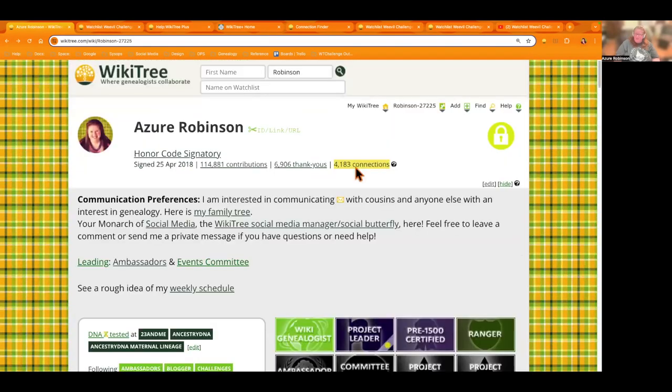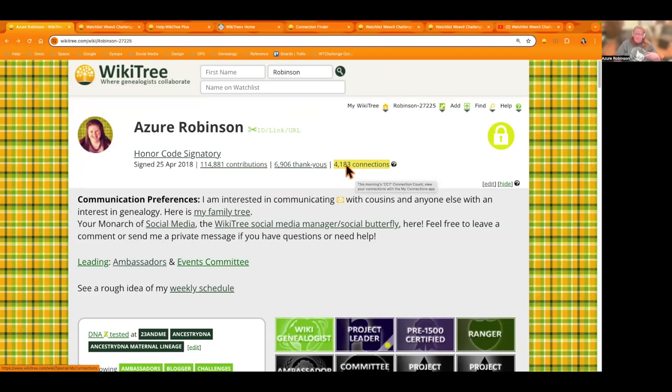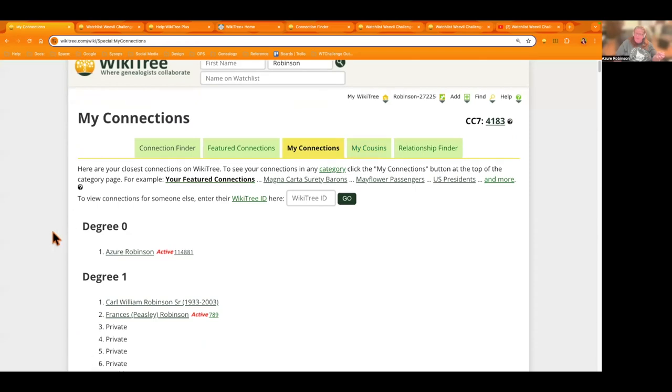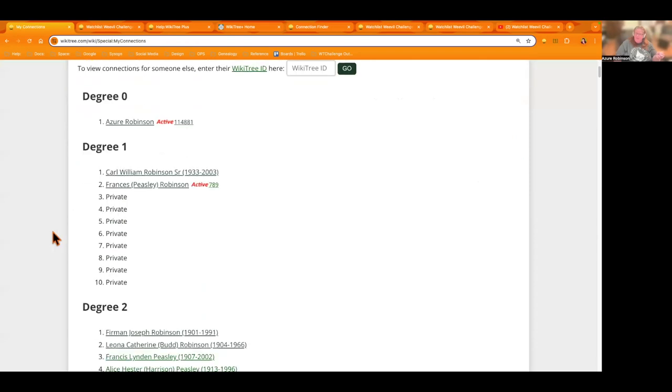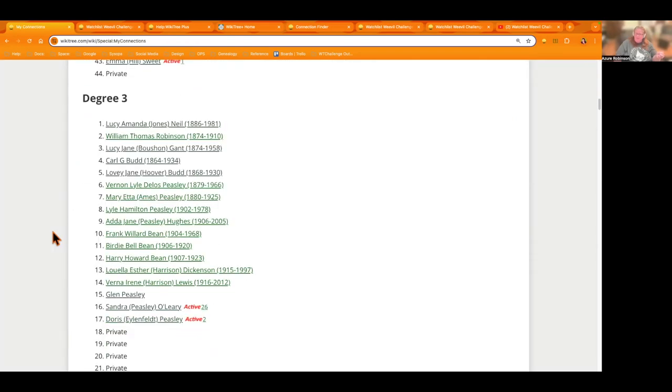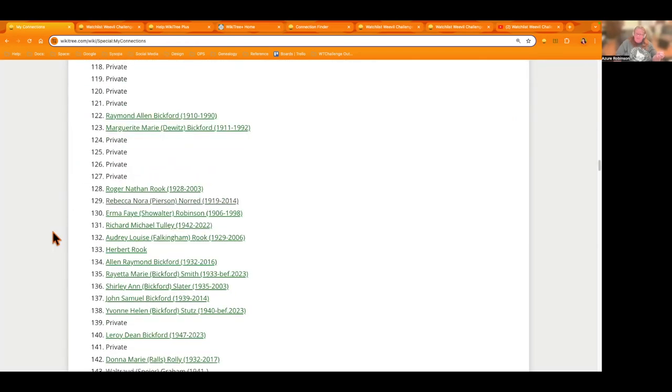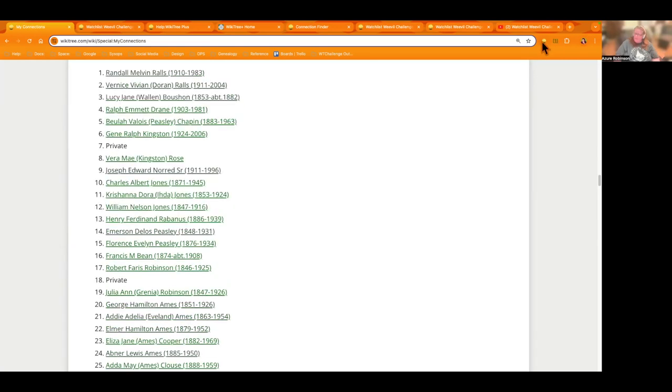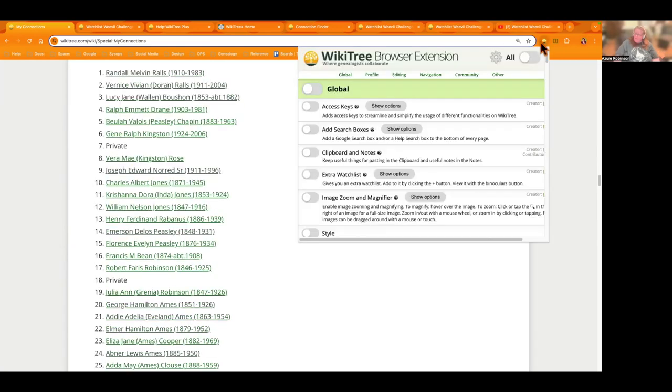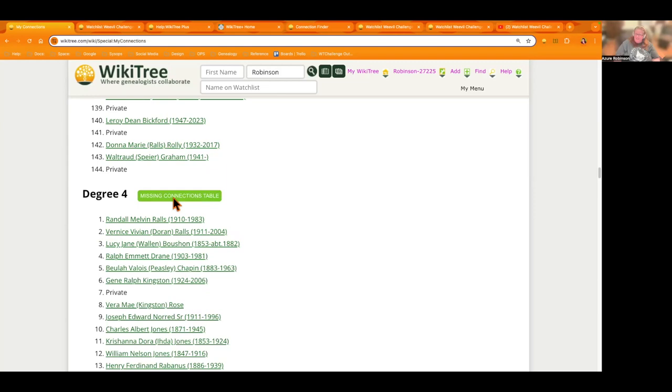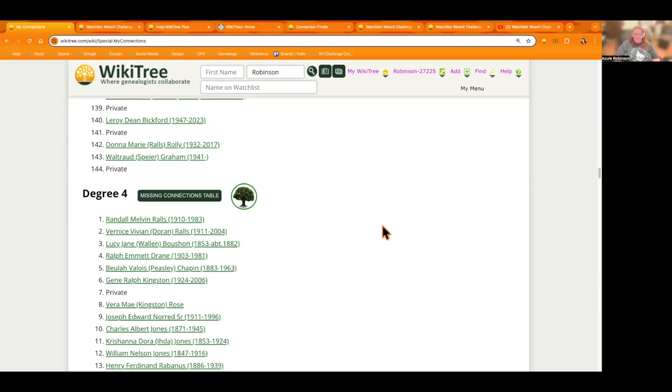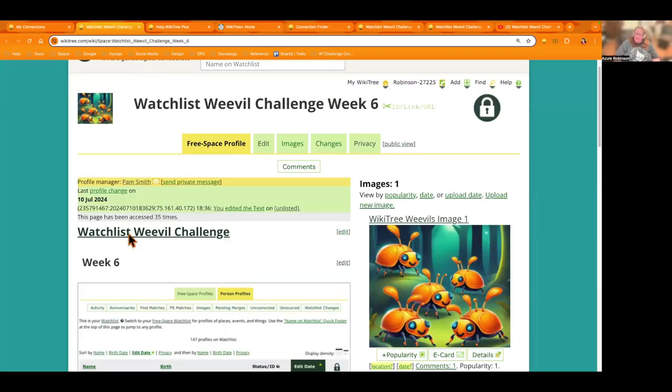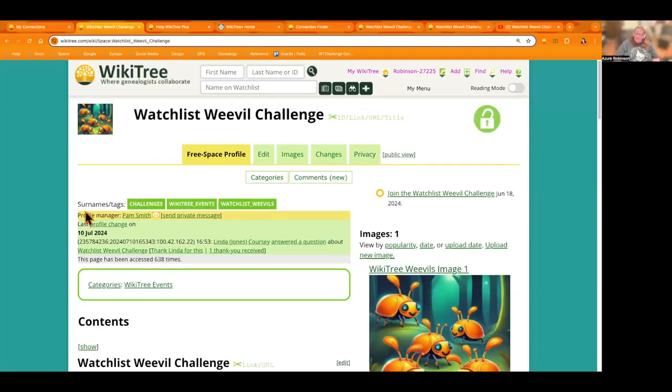Another way that you can find profiles that need profiles created on your profile or the profile of a notable person. If you click this connections count, it takes you to that page and shows you at each degree profiles connected to you. And you can then, if you have the WikiTree browser extension turned on and you refresh the page, you can see the missing connections table, which is another way you could find places to add people.